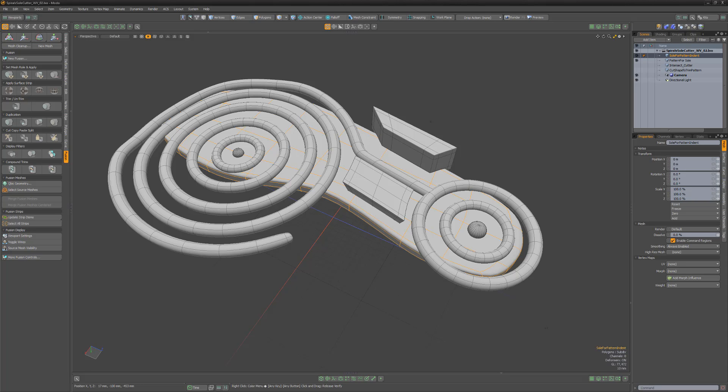It's recommended to work with all quad sub-D meshes as any other type of polygon will be converted to quads before a fusion operation.